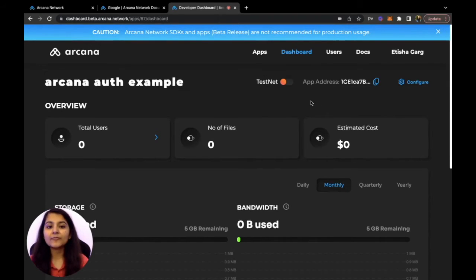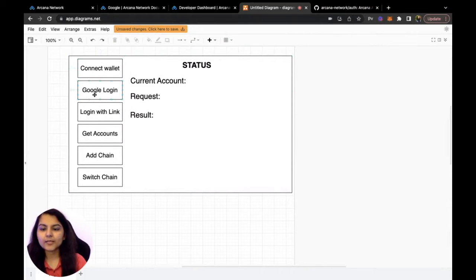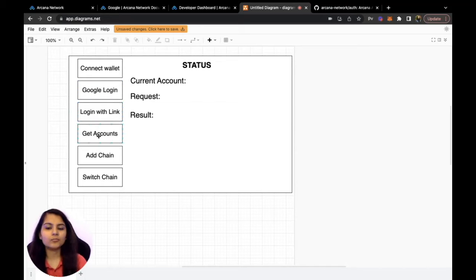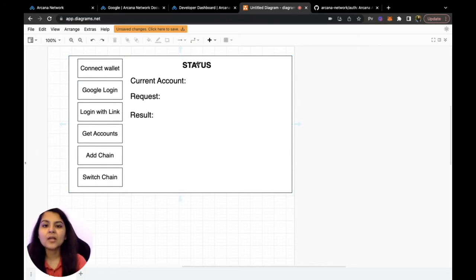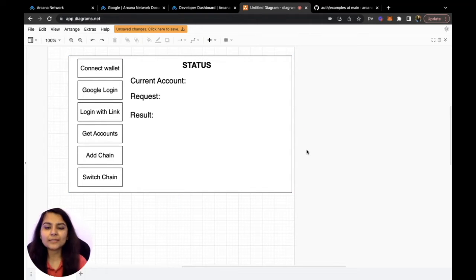Now let's look at how the front end of our application is going to look. It will have multiple buttons for connecting the wallet, triggering Google login, login with link, adding a chain, switching a chain, and more. It will also show status info like the current account, request type, and result. For example, clicking 'get account' should return your logged-in account address. You can find this project in the examples folder in the auth repo of Arcana — the link is in the description.